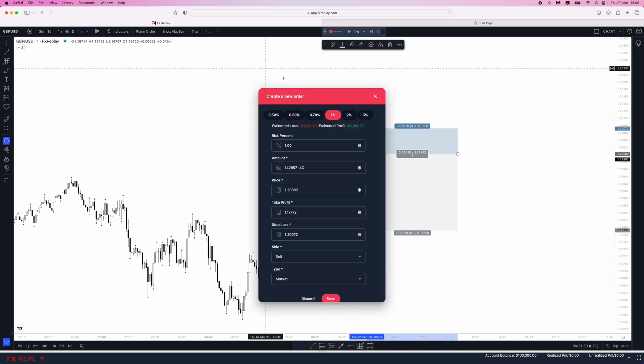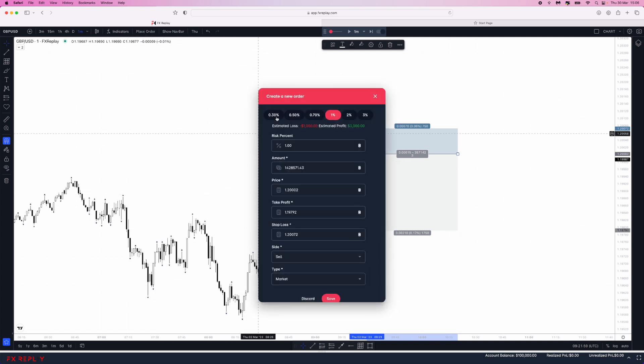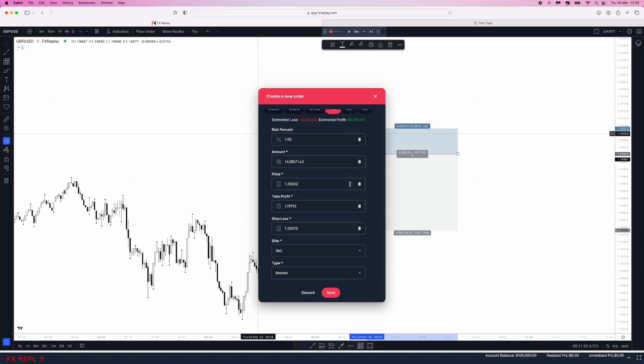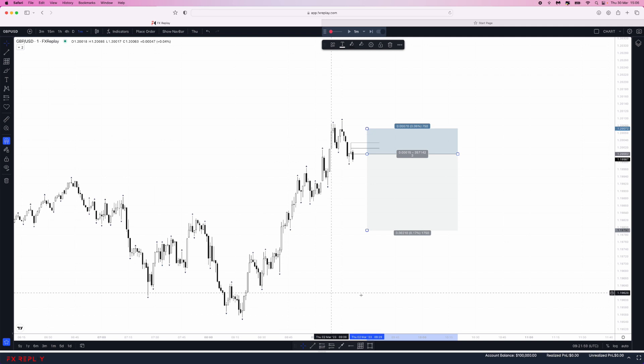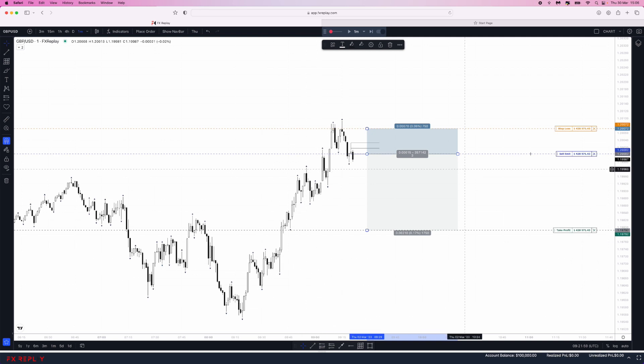You'll get this pop-up menu. Set your risk parameters, then come down to the bottom where it says type, click on this drop down menu, and select limit. Once we do that, click on save.